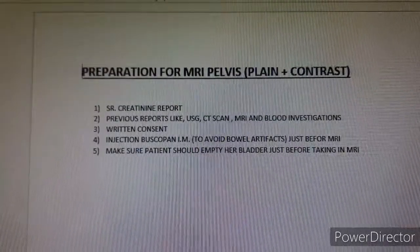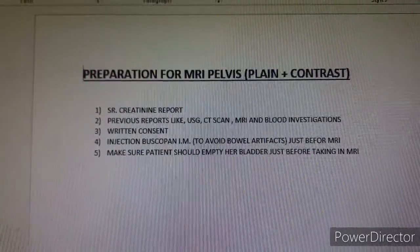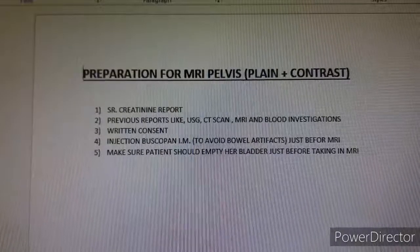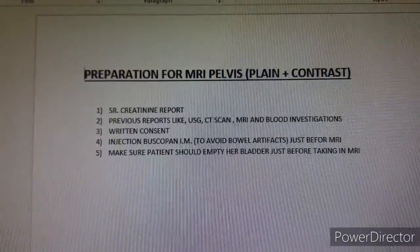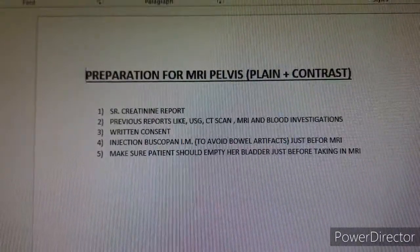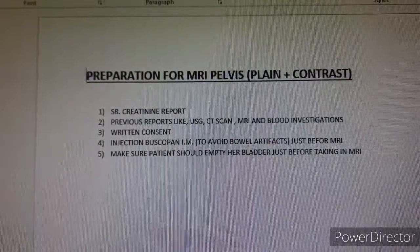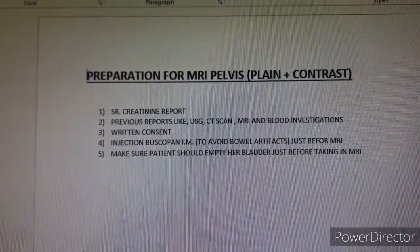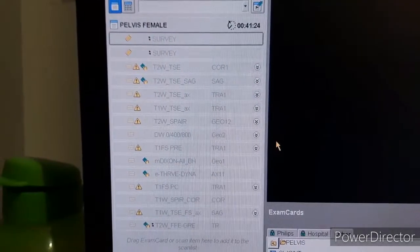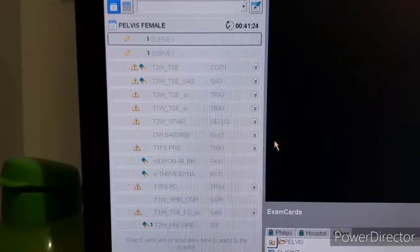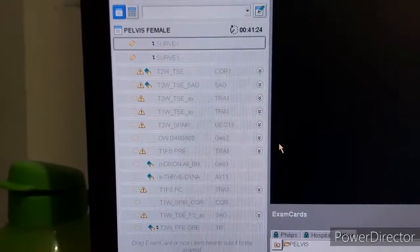Buscopan is given to avoid bowel artifacts, just before taking the patient inside. And lastly, make sure the patient should pass urine just before taking her inside the MRI.